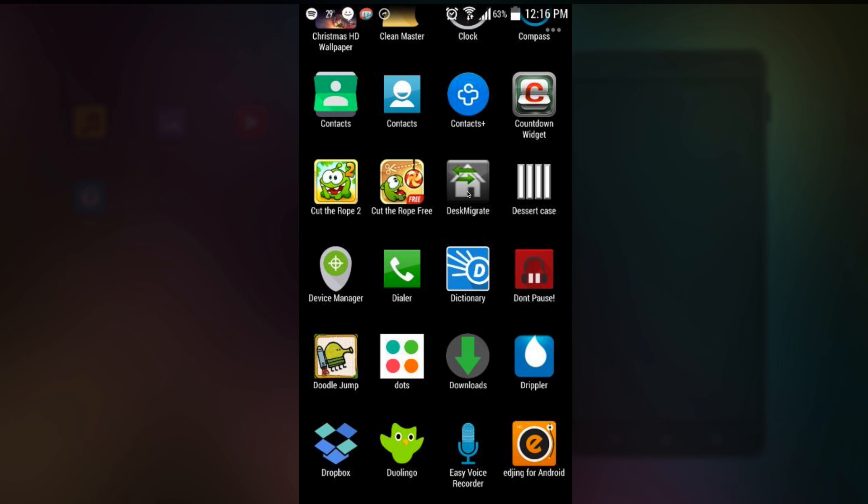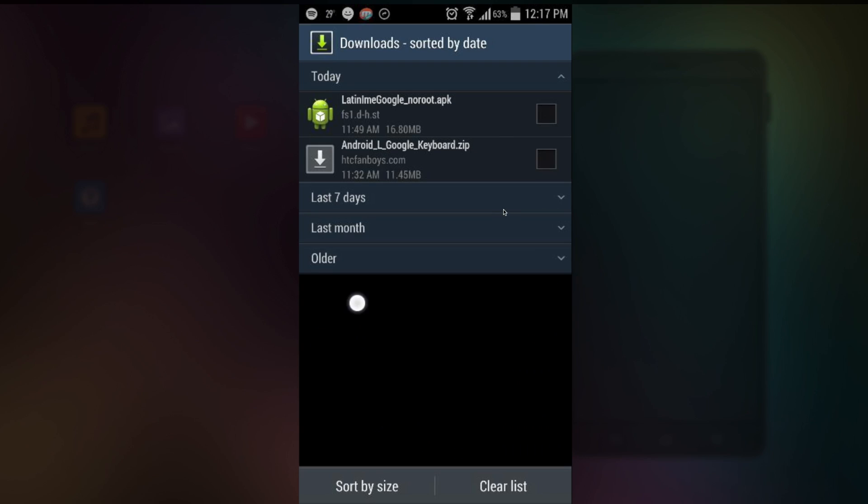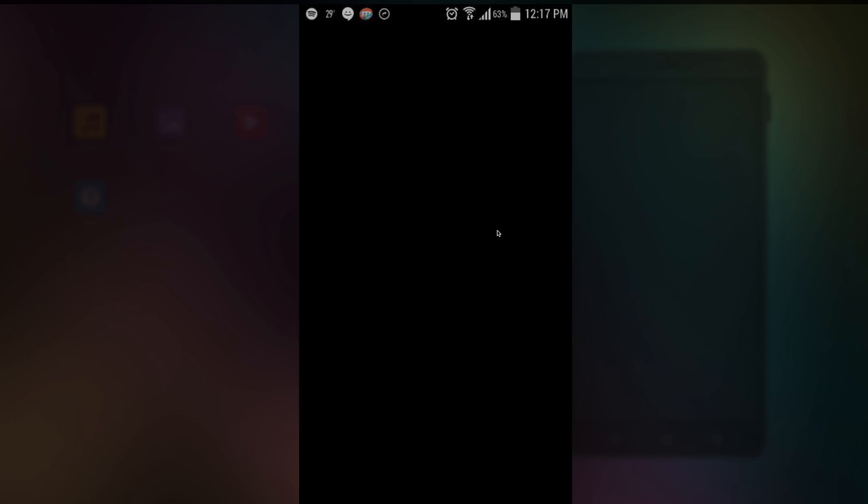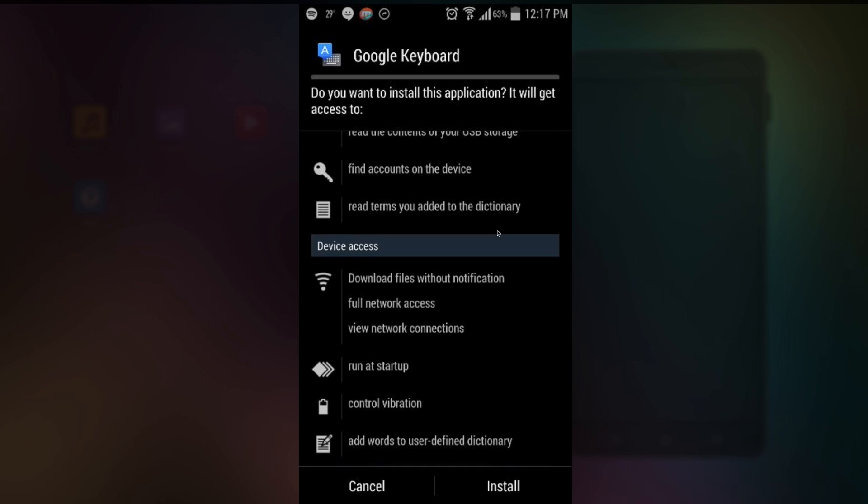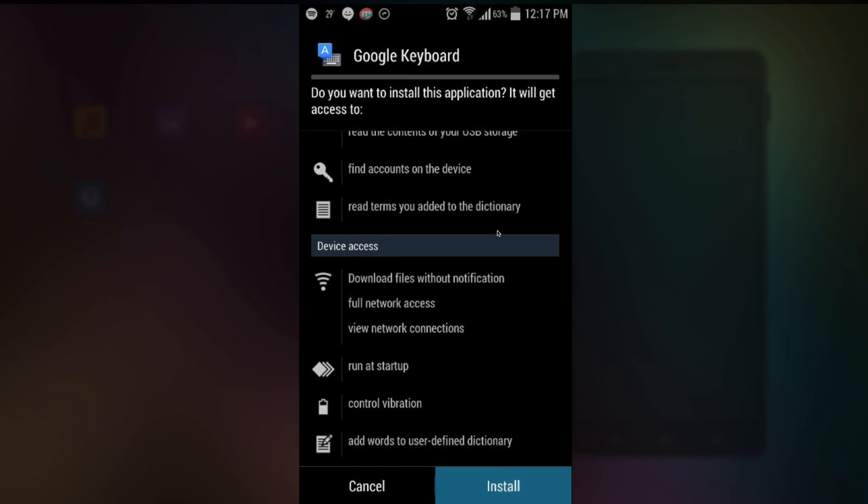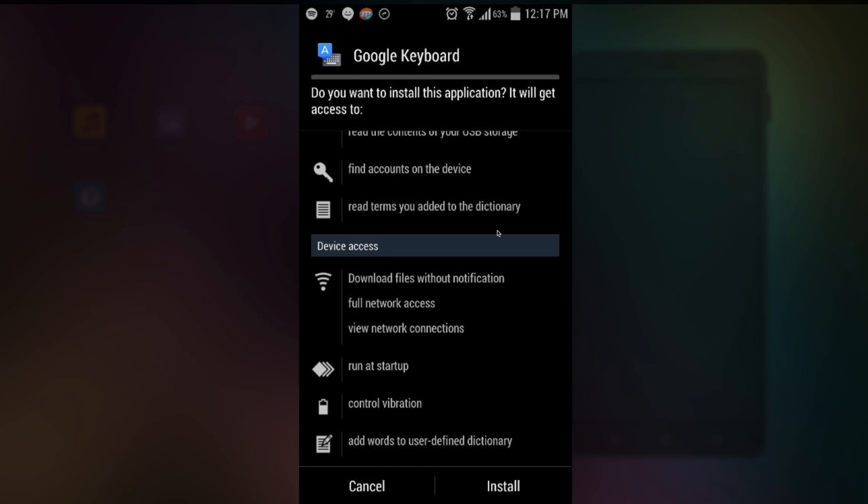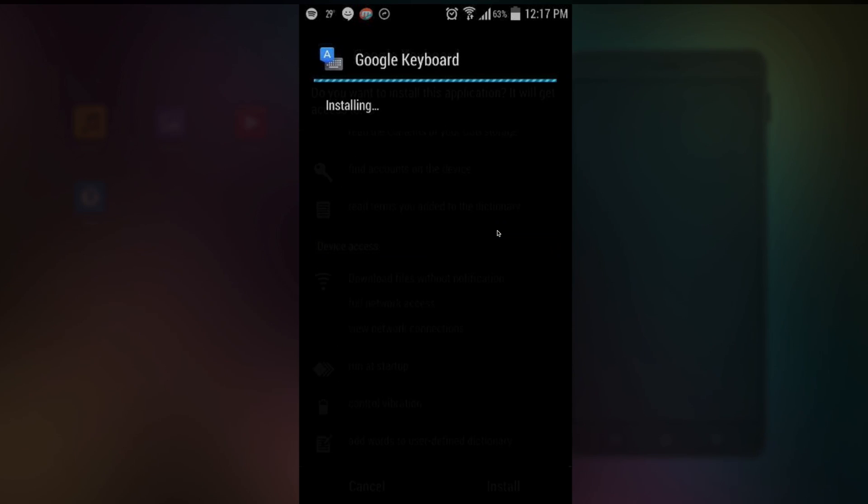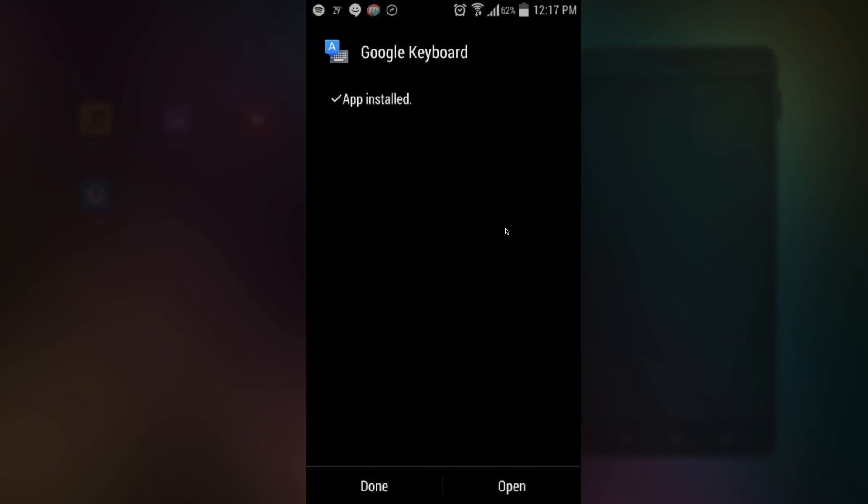Now what you want to do is you want to tap in the Latin IME Google underscore no root. This is what you want. I'm doing the no root version. So if you want a rooted version, I'll have a link to that in the description below as well. However you need to flash a zip and all that stuff. It's a bit more cumbersome. I'd rather you do this. So you just tap install. Let it install. It's gonna take some time. And we're done.